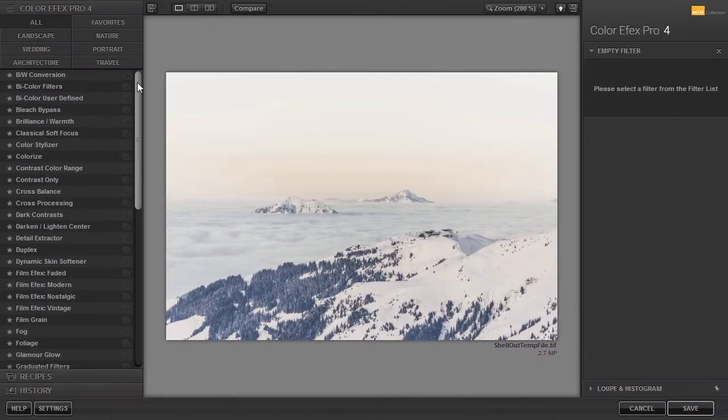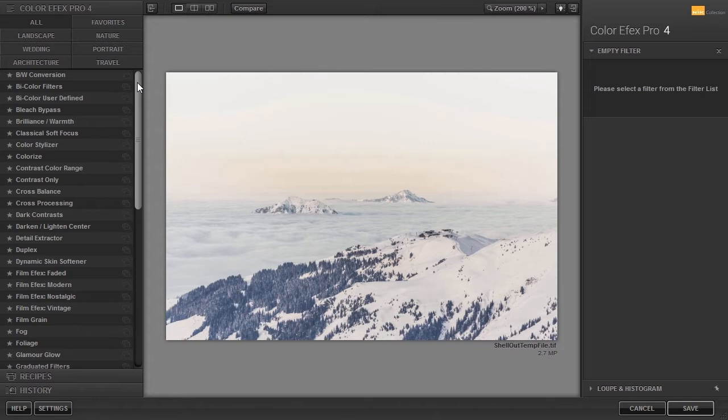In the previous lecture we have seen Structure in action in Viveza. Color Efex Pro goes further and offers six contrast filters which are all based on the structure algorithm.